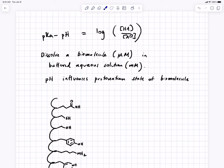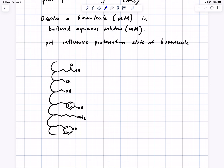If pKa is greater than pH, that acid still has its proton. If pH is greater than pKa, this number is negative. If the log of a ratio is negative, the ratio is less than 1, which means the conjugate base form dominates. So if pH is greater than pKa, the acid loses its proton. What we have to do is go through very carefully and identify all of the neutral acids that have negatively charged conjugate bases, and then identify all the neutral groups that have positively charged conjugate acids.